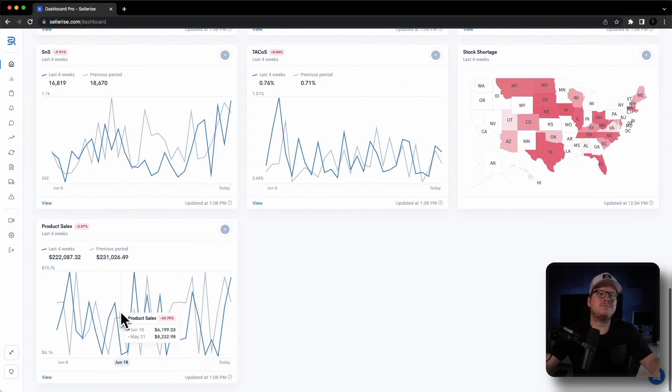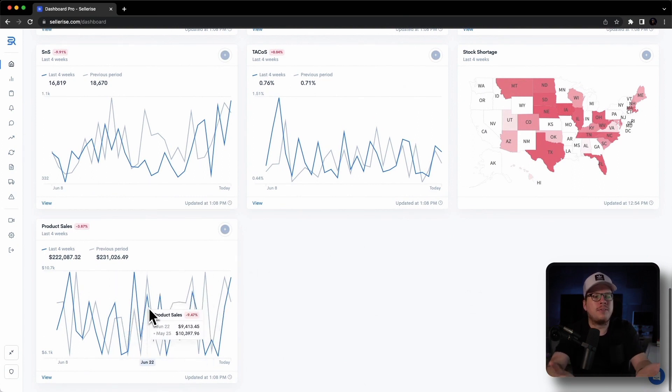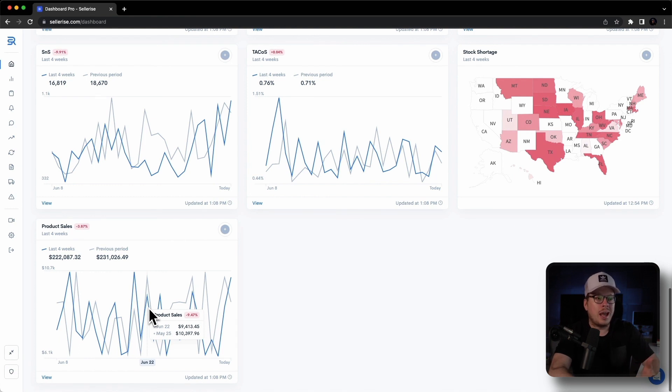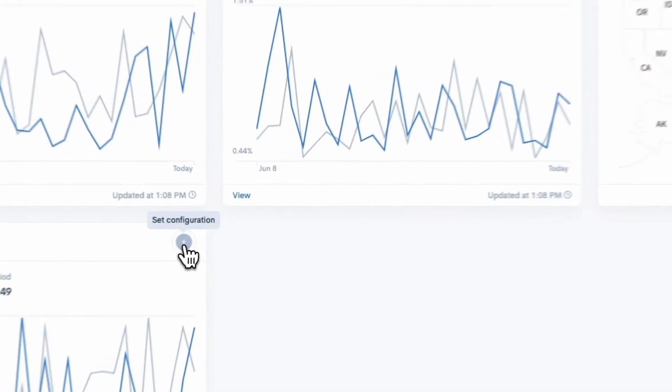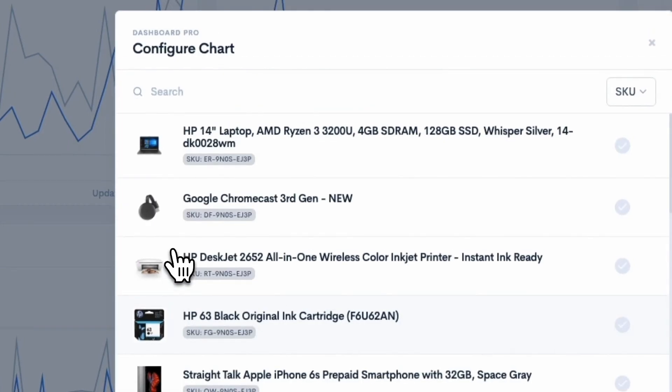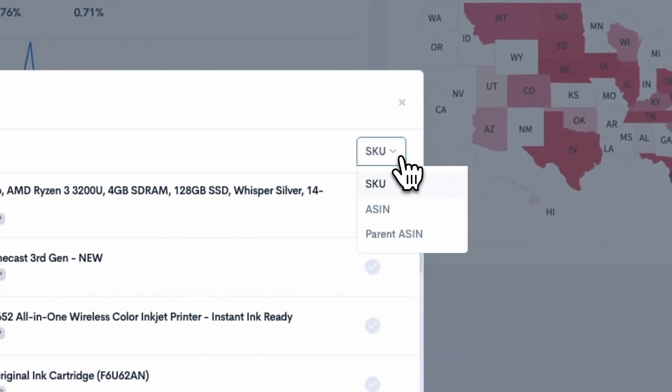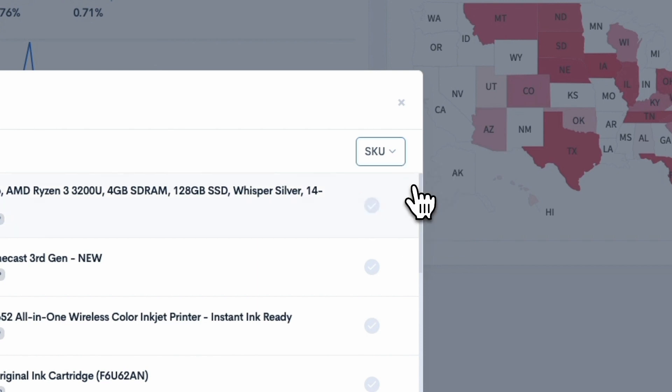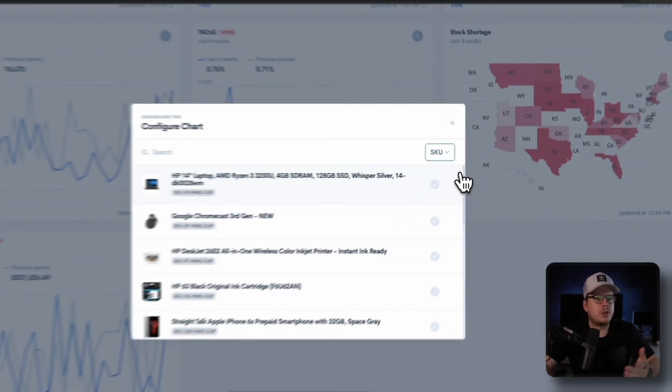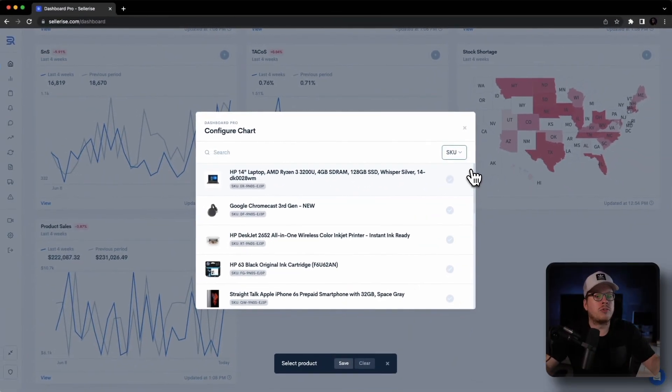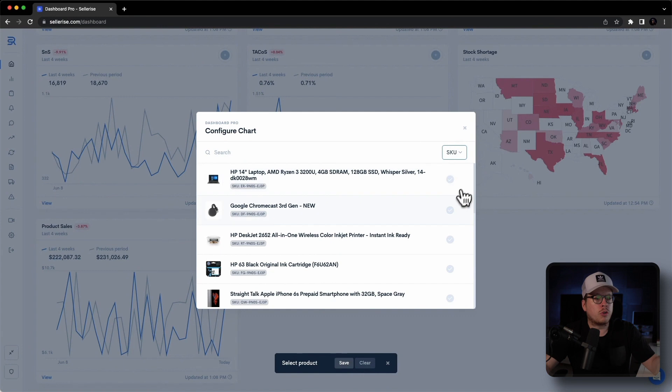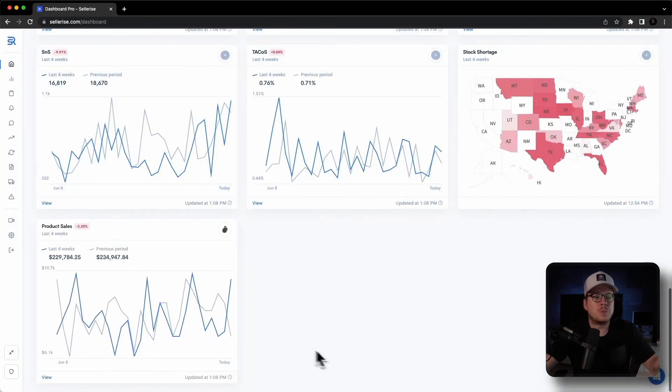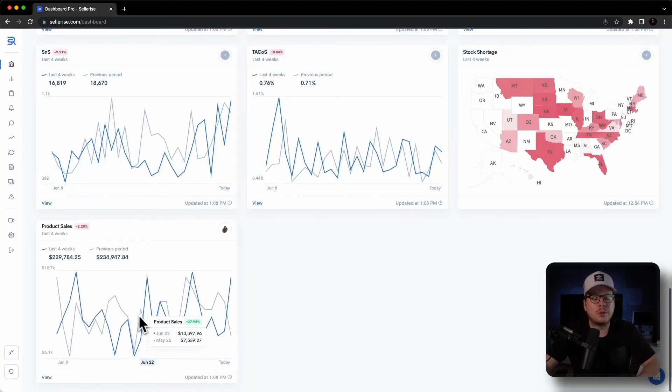But what if you want to track a specific product? Well, no worries there. You can use the same chart, such as sales, and select the specific products that you want to track by ASIN, Parent ASIN, or SKU. Our dashboard adapts seamlessly to your requirements, so whether you need an overview of your overall business performance or you want to focus on a specific product within the same dashboard preset.